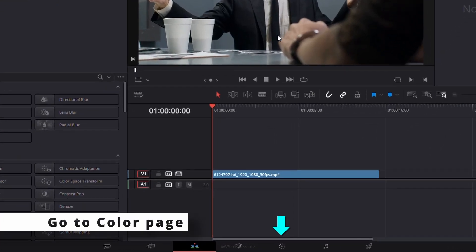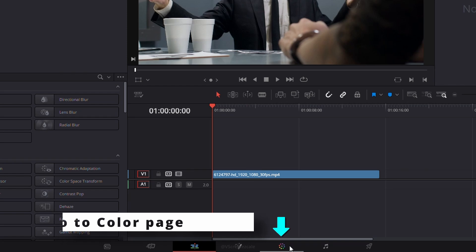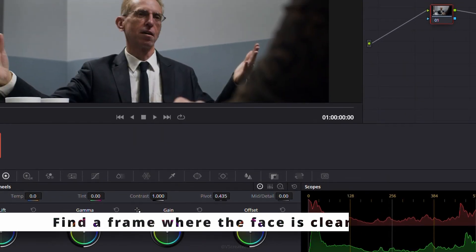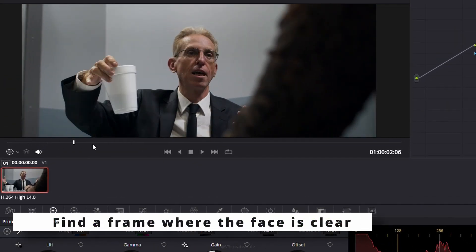First, go to the color page. Then find a frame where the face is clear.